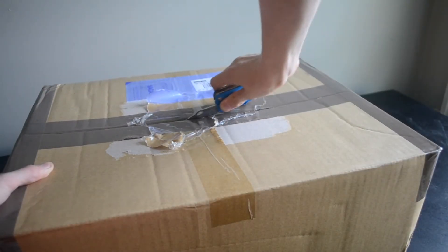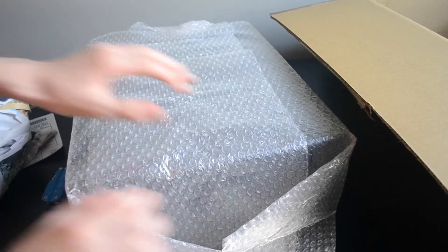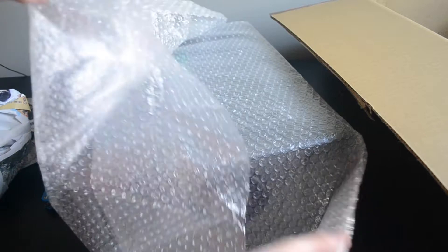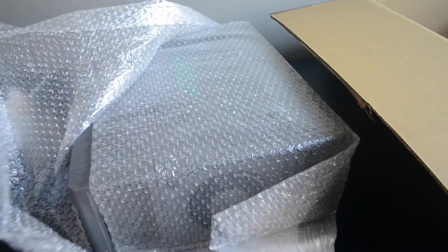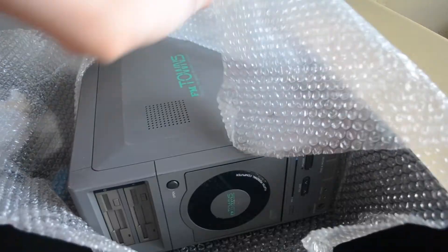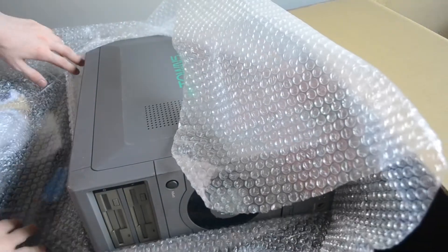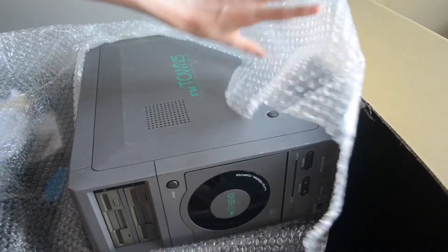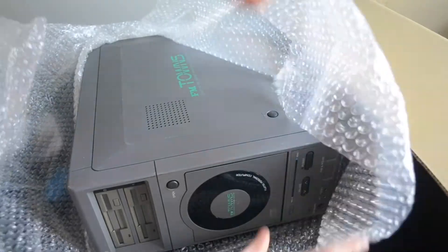Hello everyone, Seamus here, and in this video I will be attempting to repair this incredibly interesting Japanese PC, the Fujitsu FM Towns.